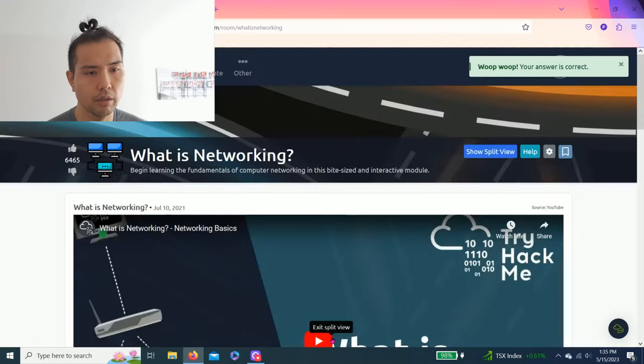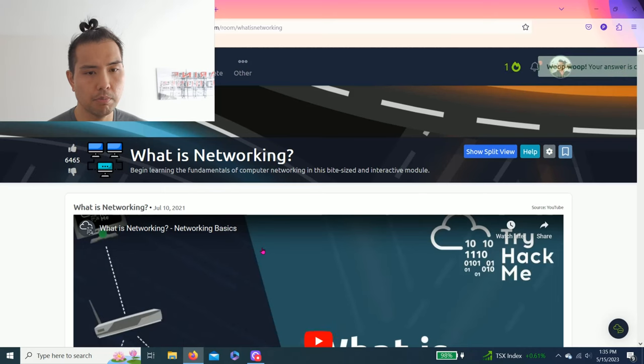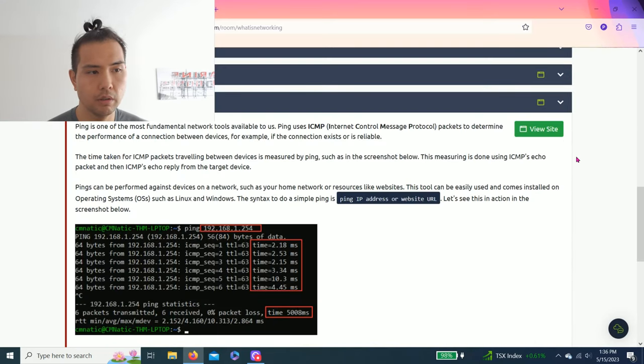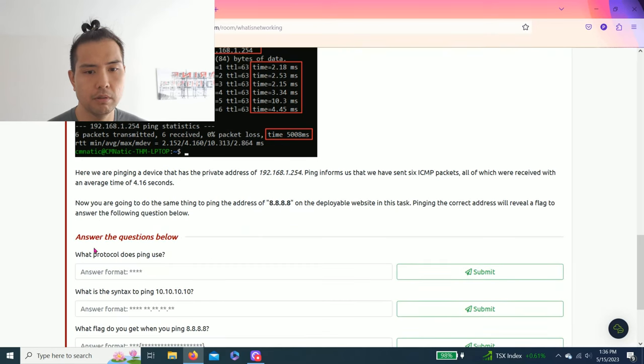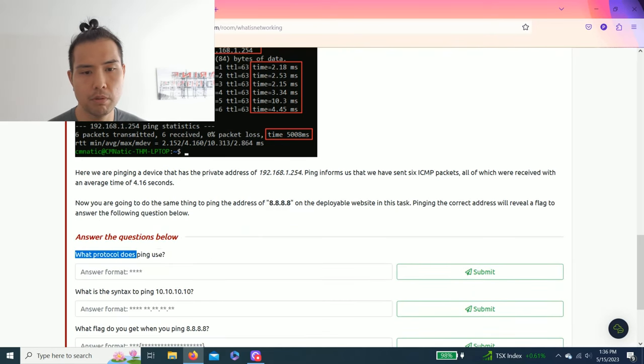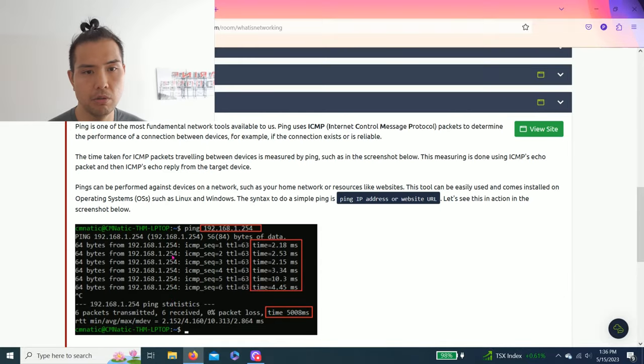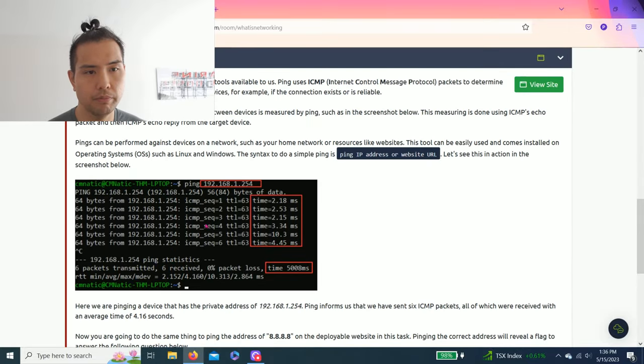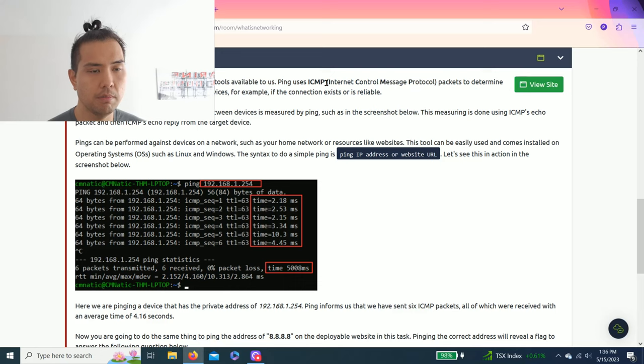Alright, let's go to Task 4. Exit split view. So Task 4 talks about ping. The question below is: what protocol does ping use? As you read, it uses ICMP - Internet Control Message Protocol.